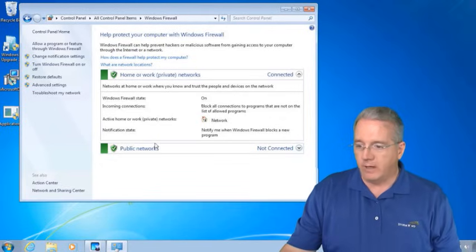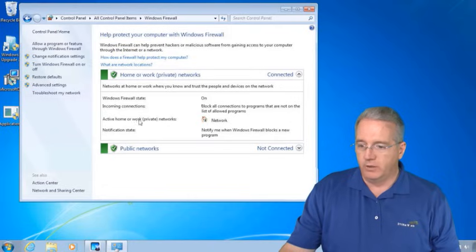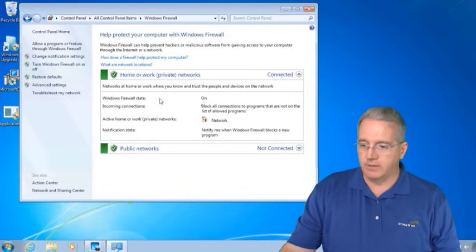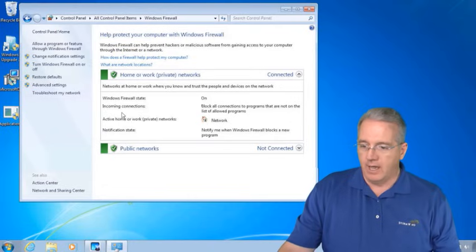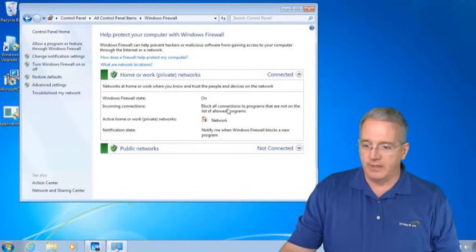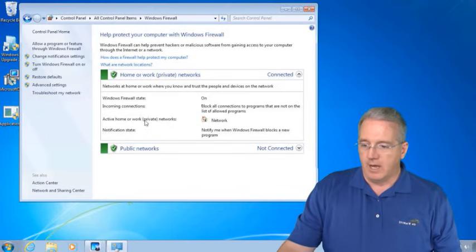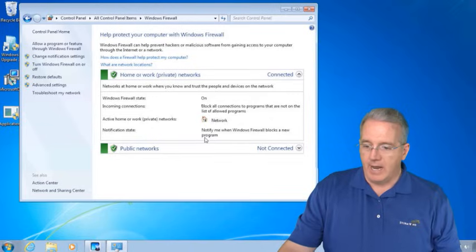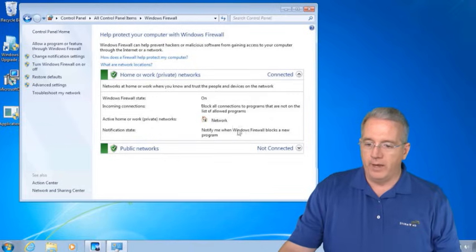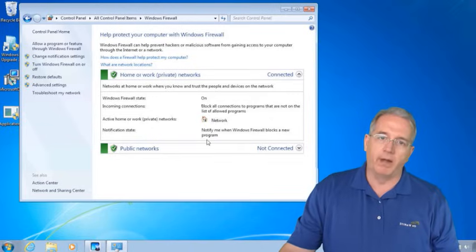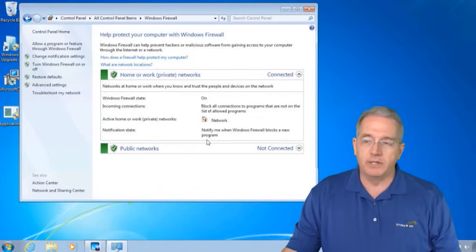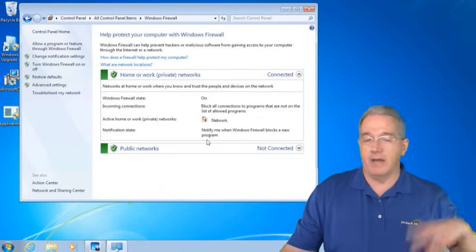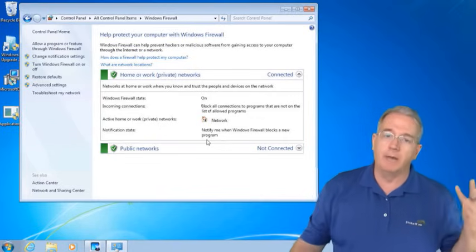Now, if you want to, you can have it set so it says the firewall is on, incoming connections, we're going to block everything that's not on the allowed list. This is a home or private network, and it will notify me when it blocks a brand new program. So if somebody's trying to scan my machine and I've blocked it, it'll let me know.